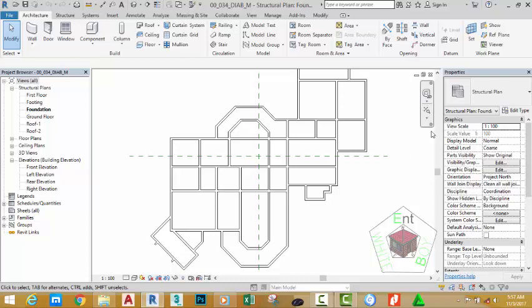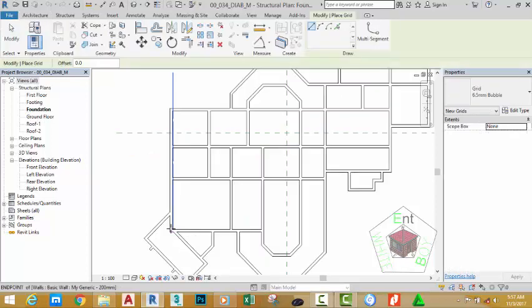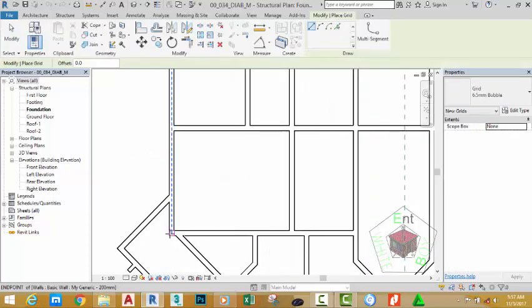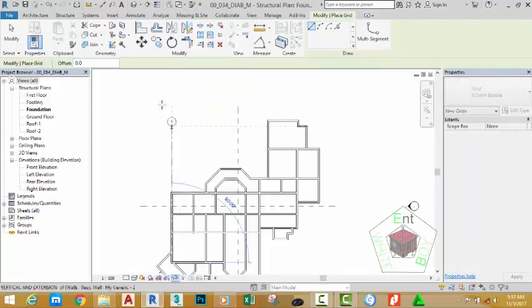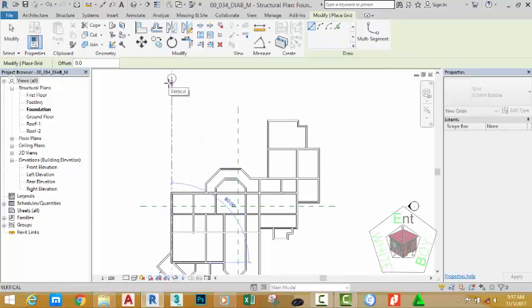To add a grid, go to the Architectural tab, the Datum panel, and click the Grid command. Zoom in and hover the mouse cursor to the core center of this wall and click. Move your mouse cursor up and make sure that the grid is at a 90 degree angle, then click to place the grid.